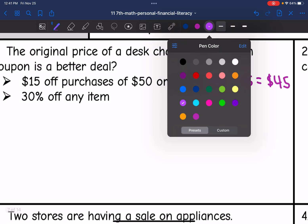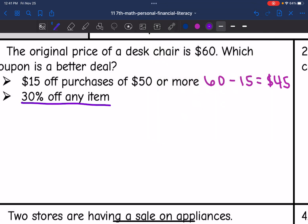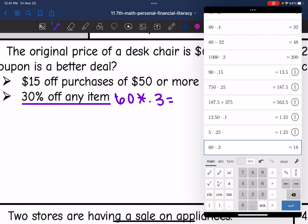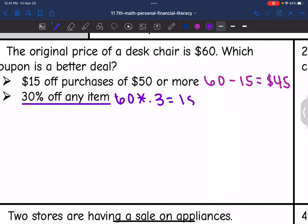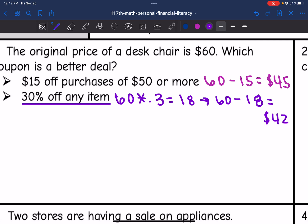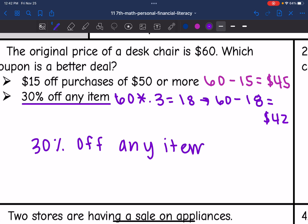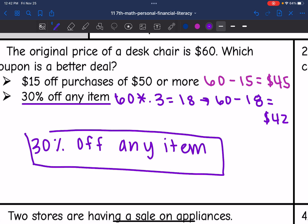The second coupon would be 30% off any item. The first thing I need to do is figure out 30% of $60. So I would do 60 times 0.3, and 60 times 0.3 is $18. So that would be the discount. Then to figure out the cost, I would do 60 minus $18, which is $42. So the second deal — the 30% off any item — would be a better deal, because they would end up paying $42 instead of $45.